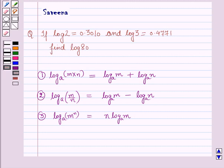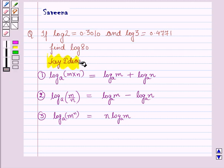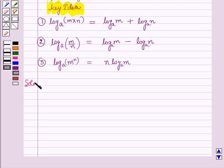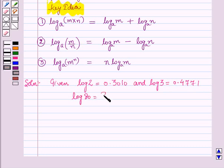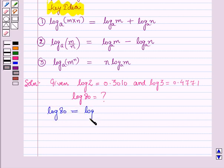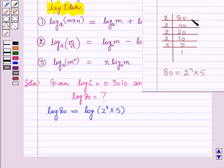These three laws will work as the key idea for solving this question. Now we will start with the solution. It is given that log 2 is equal to 0.3010 and log 3 is equal to 0.4771, and we have to find the value of log 80. Log 80 can be written as log(2 raised to power 4 × 5), because on factorization, 80 can be written as 2 raised to power 4 into 5.